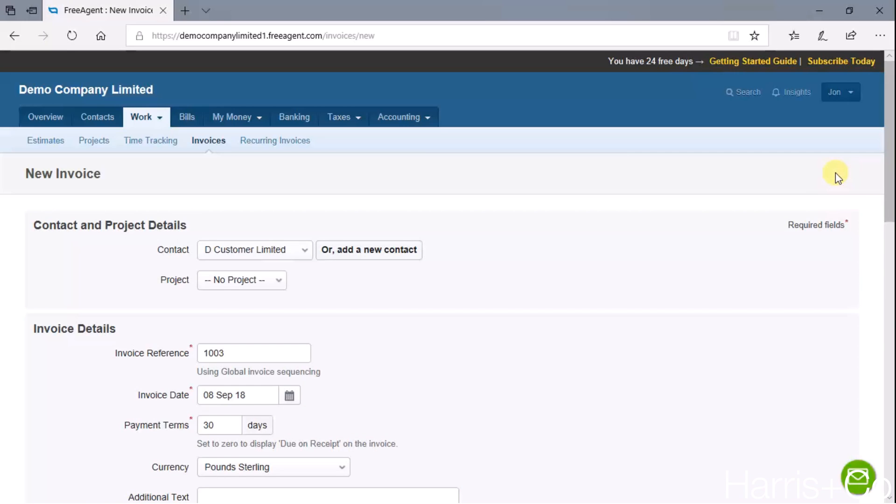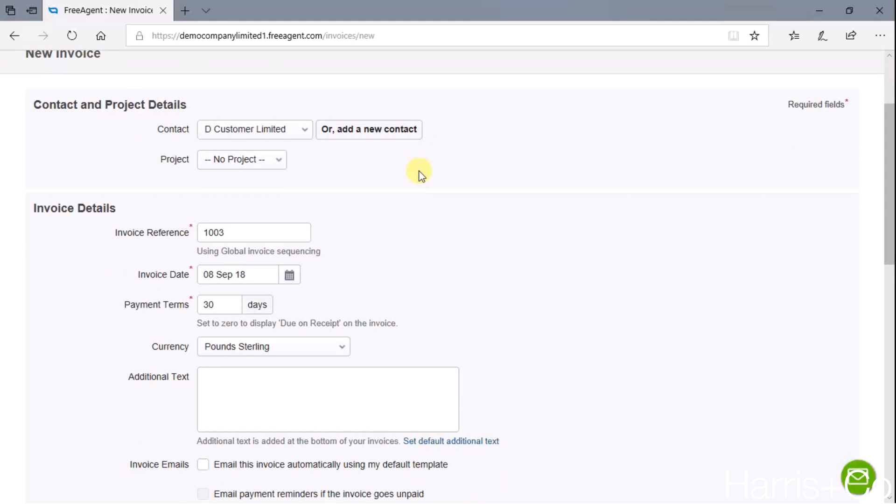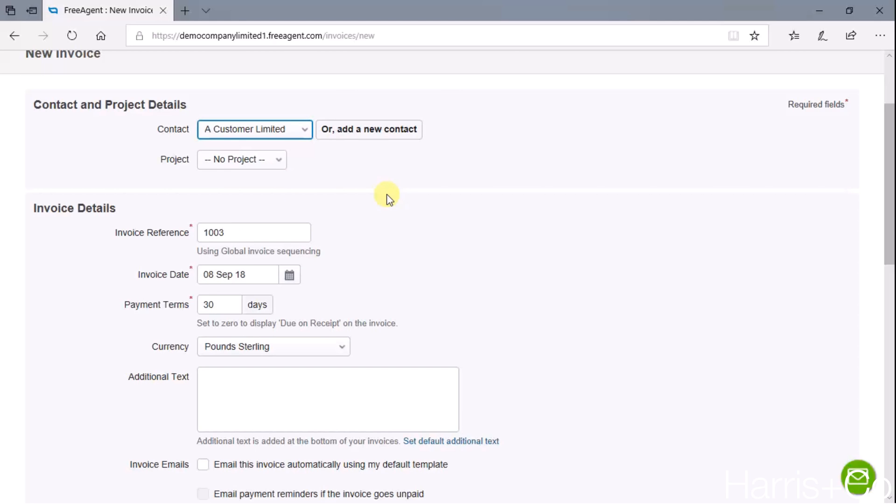Once there, it asks us to complete a number of fields just to start getting the invoice rolling. We're just going to work through all these fields logically and fill them in with a typical example. First of all is the contact - who is it that we are raising this sales invoice for? I'm going to choose A Customer Limited as being the chosen customer who this invoice is going to.